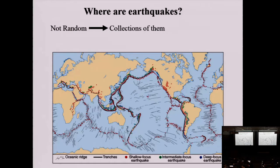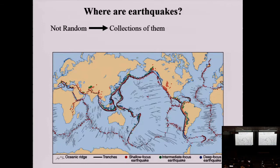Tsunami and volcanoes all result from plate tectonics. When we looked at what came about after Alfred Wegener's theory, one of the things was the distribution of earthquakes and volcanoes. Now I'm showing you a modified version of the slide where you can see the location of earthquakes, and we note that for the most part, the big earthquakes are restricted to the plate boundaries.